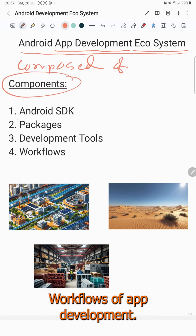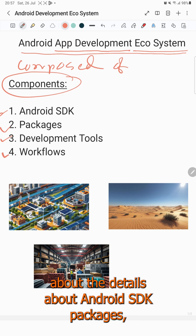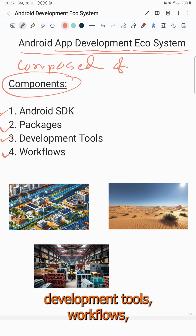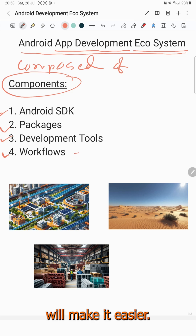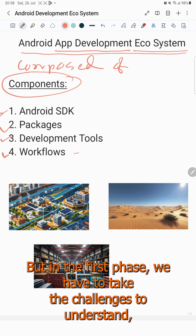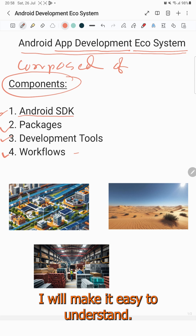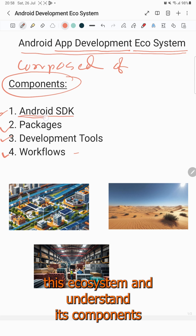The components also include development tools and workflows of app development. We will discuss these in detail in the next session — Android SDK packages, development tools, and workflows. I will use some analogy to help understand this ecosystem.